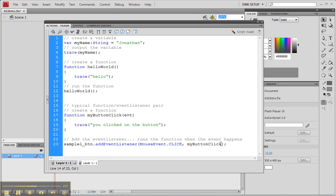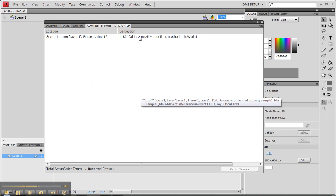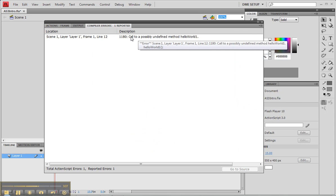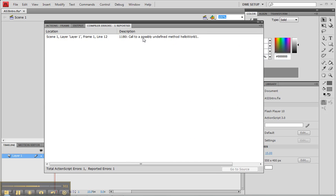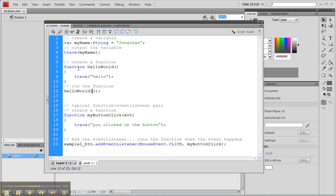Now we can also have this with functions, such as, let's see the function here, we have hello world, let's call that hello world1 and see what will happen. Now it's a little bit different. Instead of a 1120, it says 1180. Call to a possibly undefined method hello world1. So that's where it does not understand what it is.